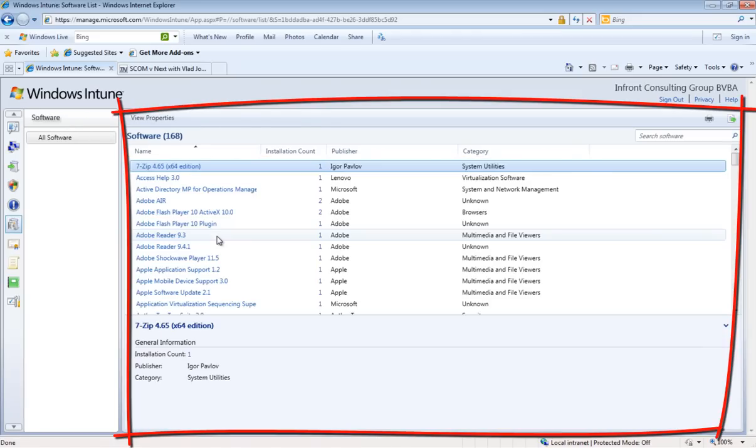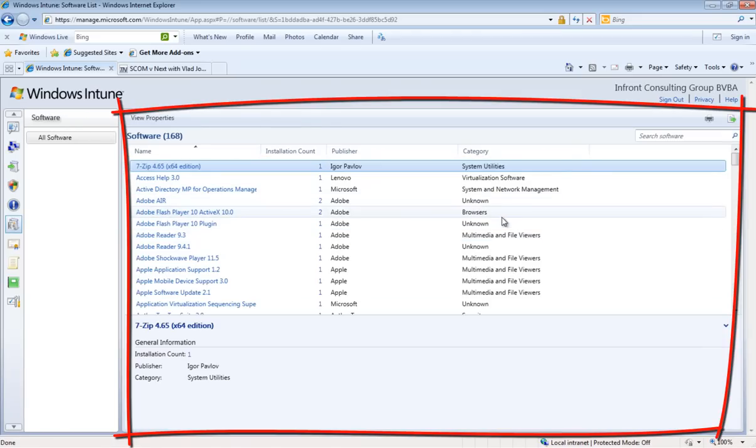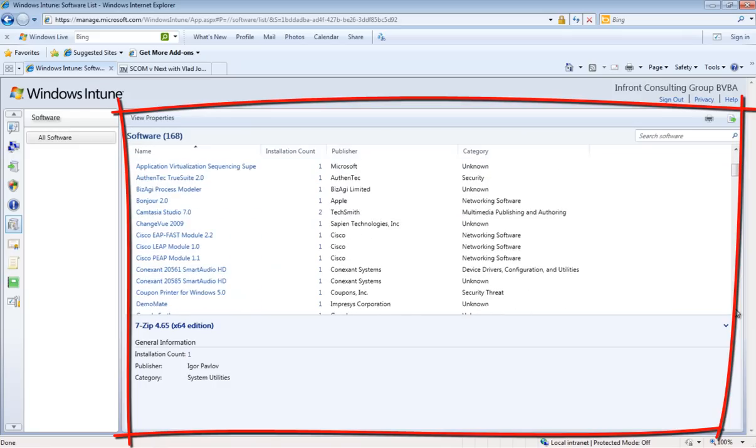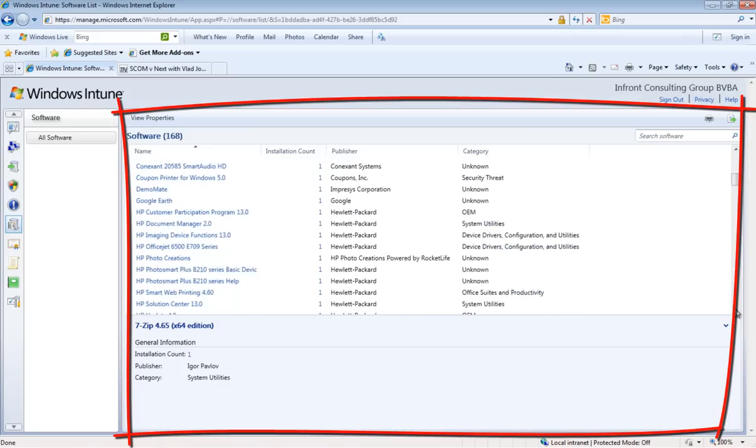Software workspace gives you an overview of all the installed software on your computers. You can also view the details of the different software.